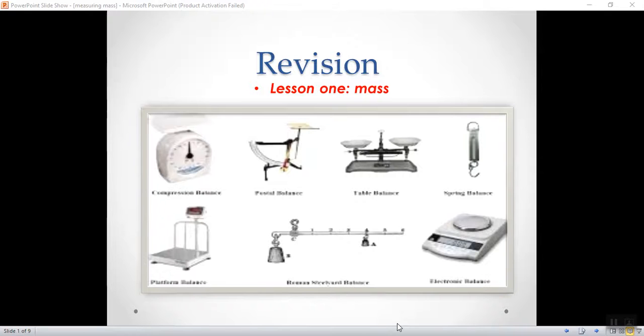Hello, Primary 5. How are you? Hope you are doing well. Today we are going to revise math.